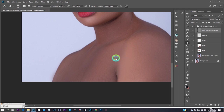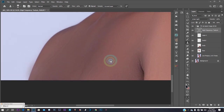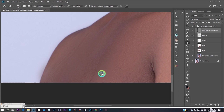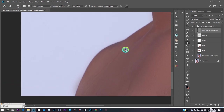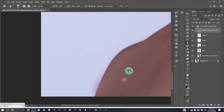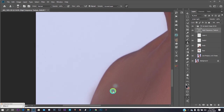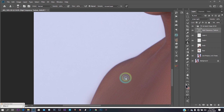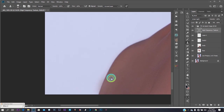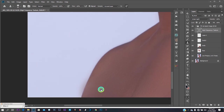With the Clone Stamp I Alt-click to take a sample from a part of the body that has no blemish, then click and drag onto the blemished area. There's a trademark mark that needs removing — when retouching you shouldn't leave anything that looks like a blemish on your model's body.